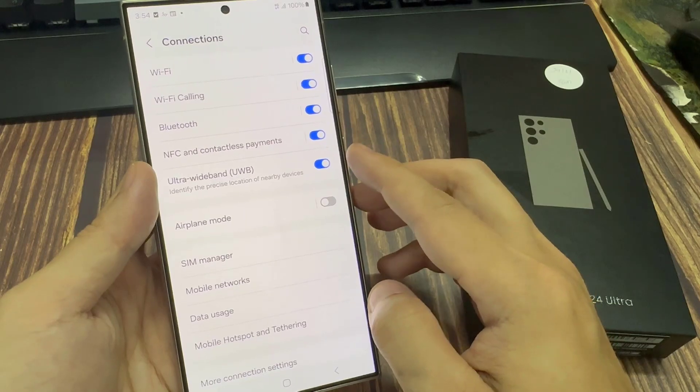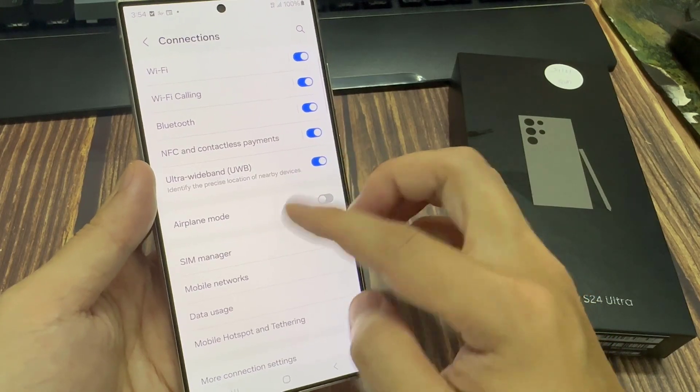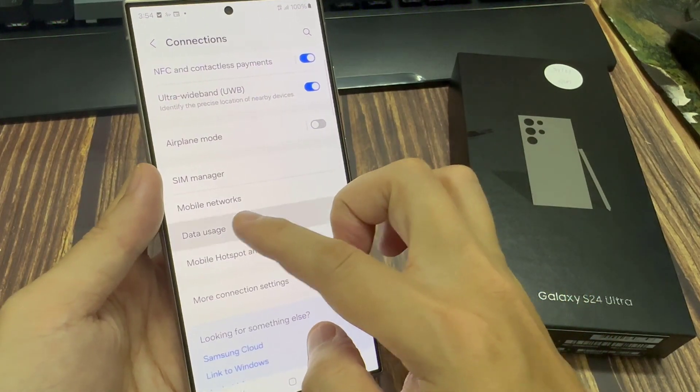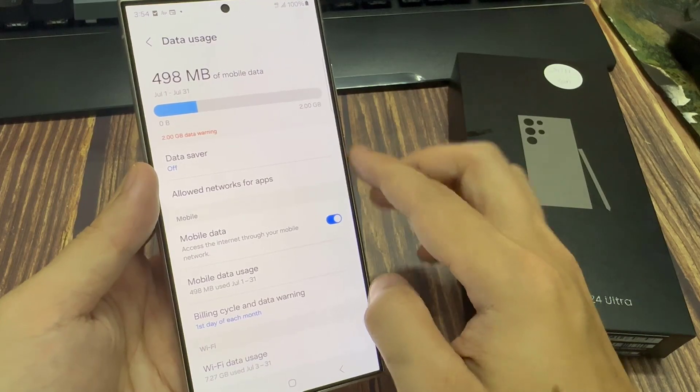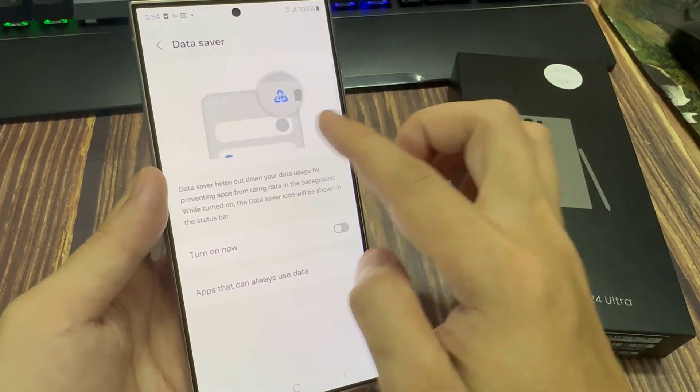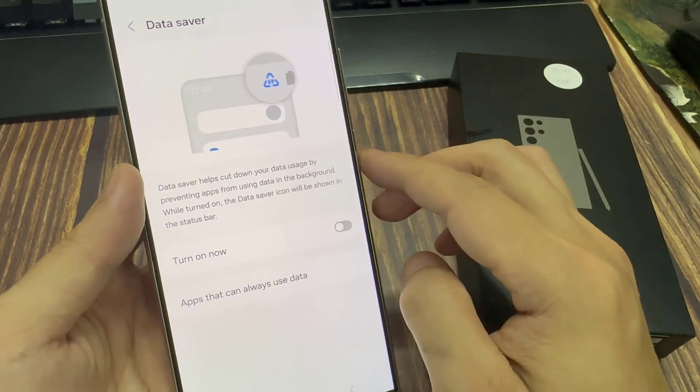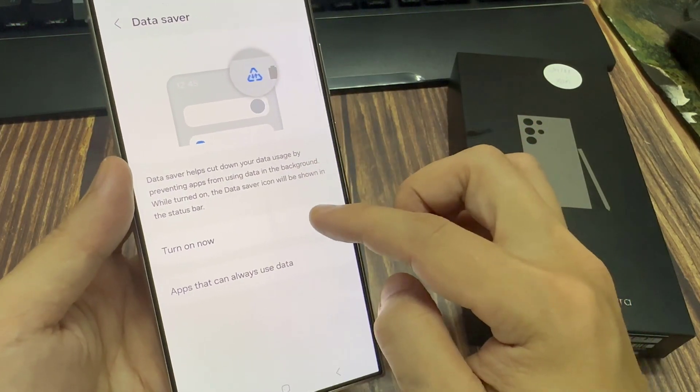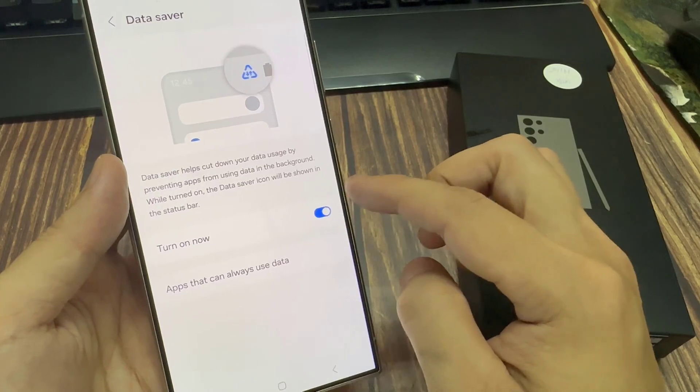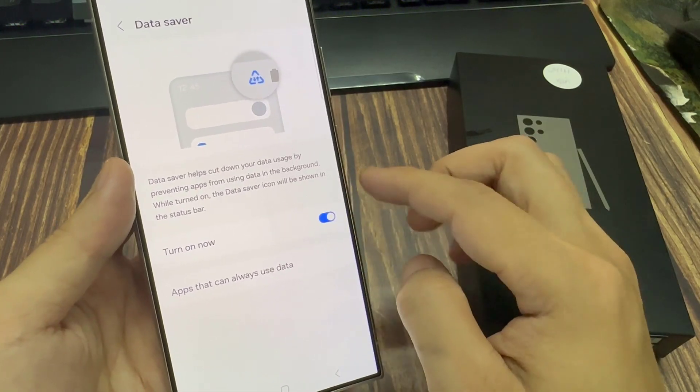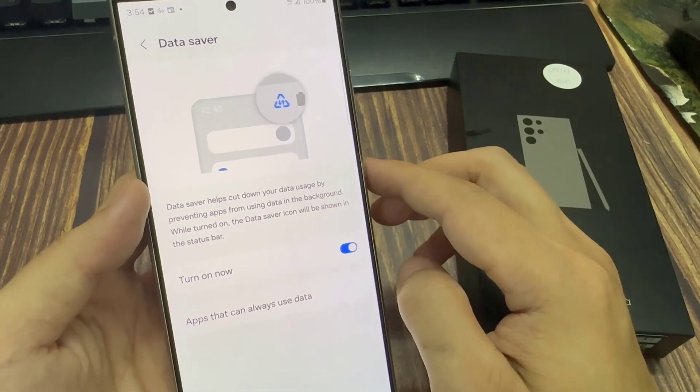Next, go down and tap on data usage. In here, tap on data saver, and then tap on the toggle button. Turn on now, tap on that to switch it on, and this will turn on data saver.